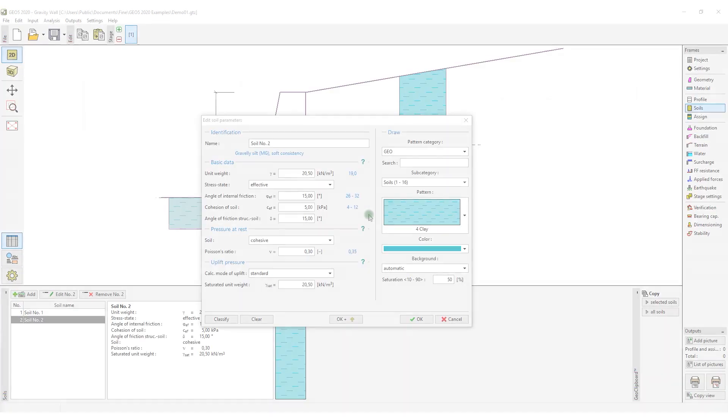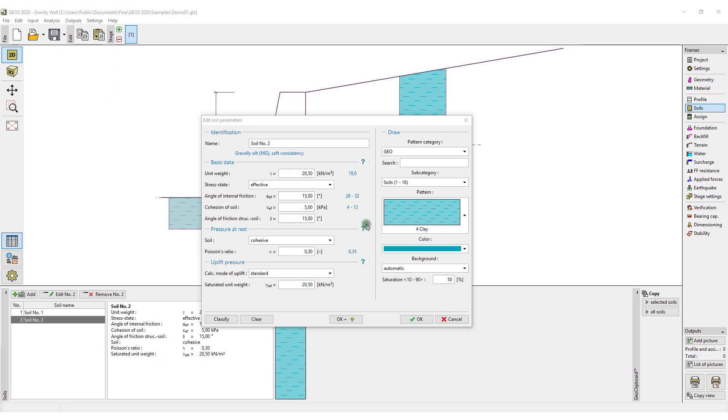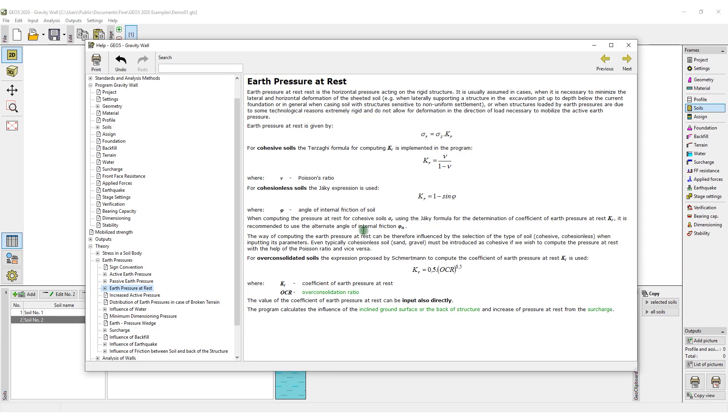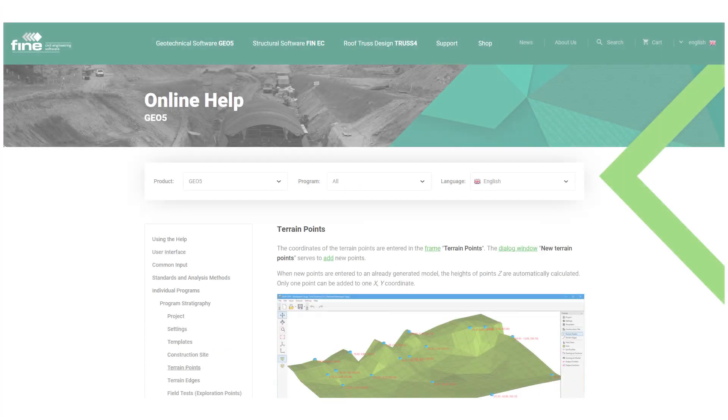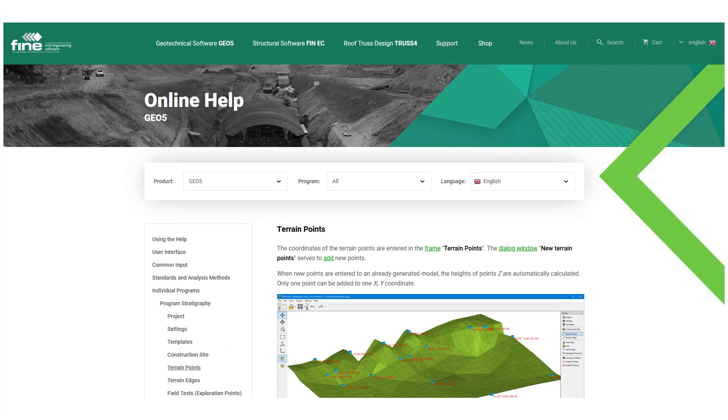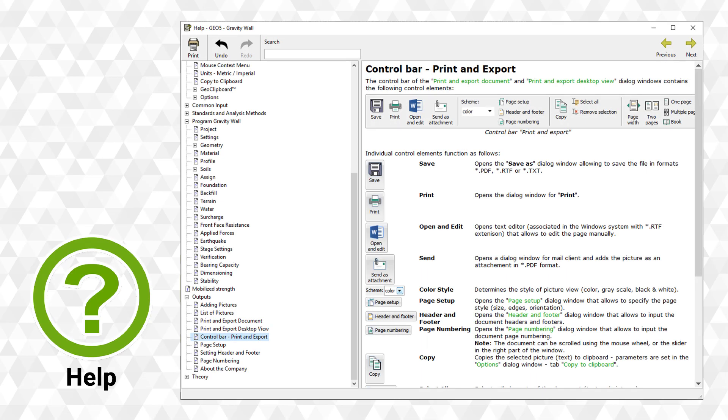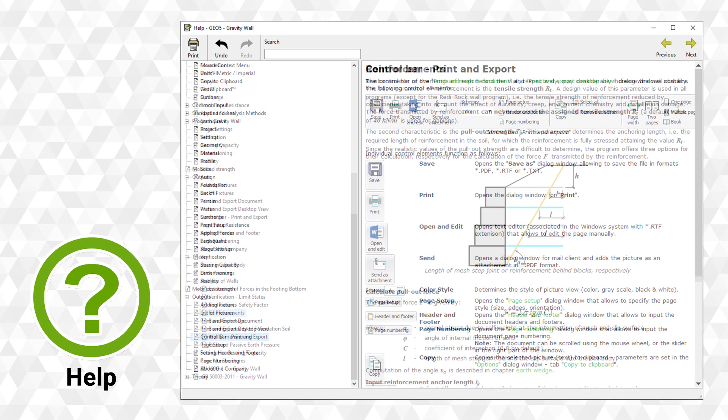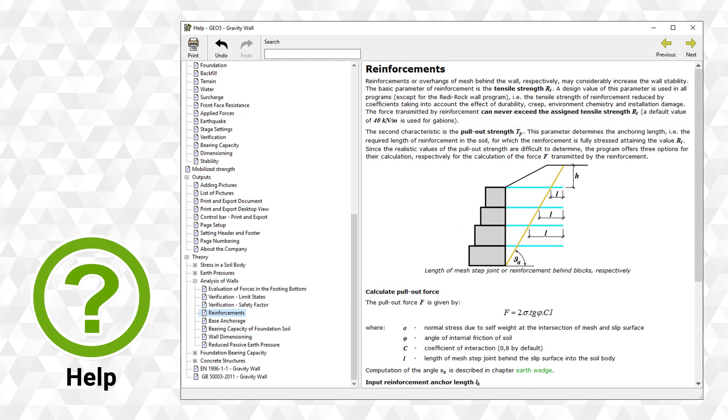In some dialog windows, you can open the help using the question mark button. The contextual help is also accessible from our website and contains more than 1,500 pages describing the use of the program's analysis theory.